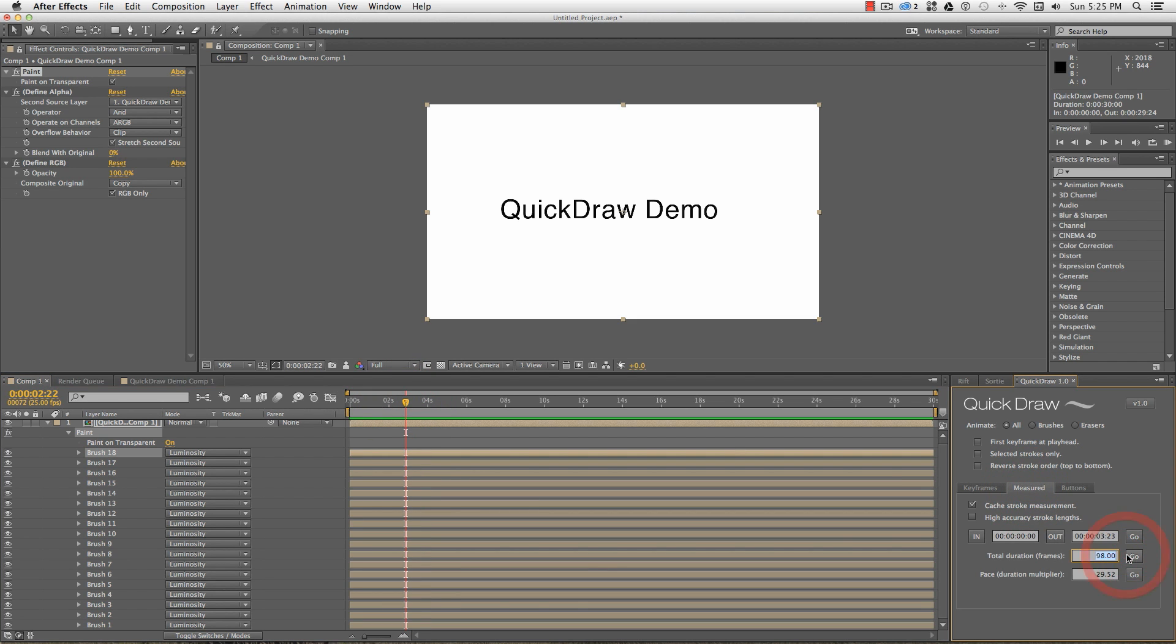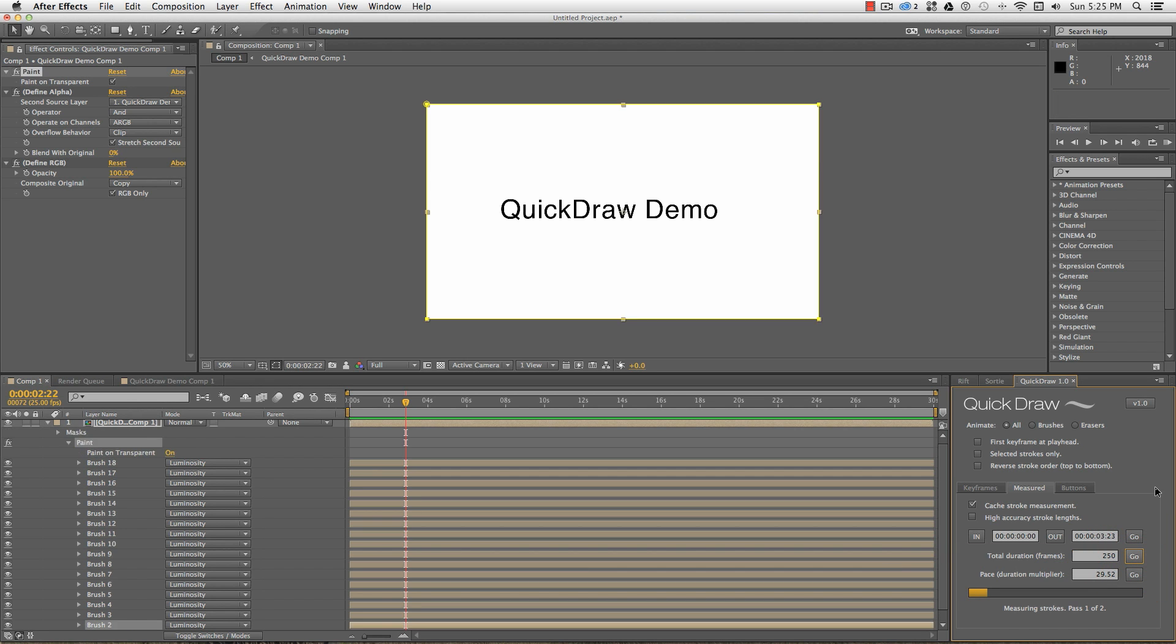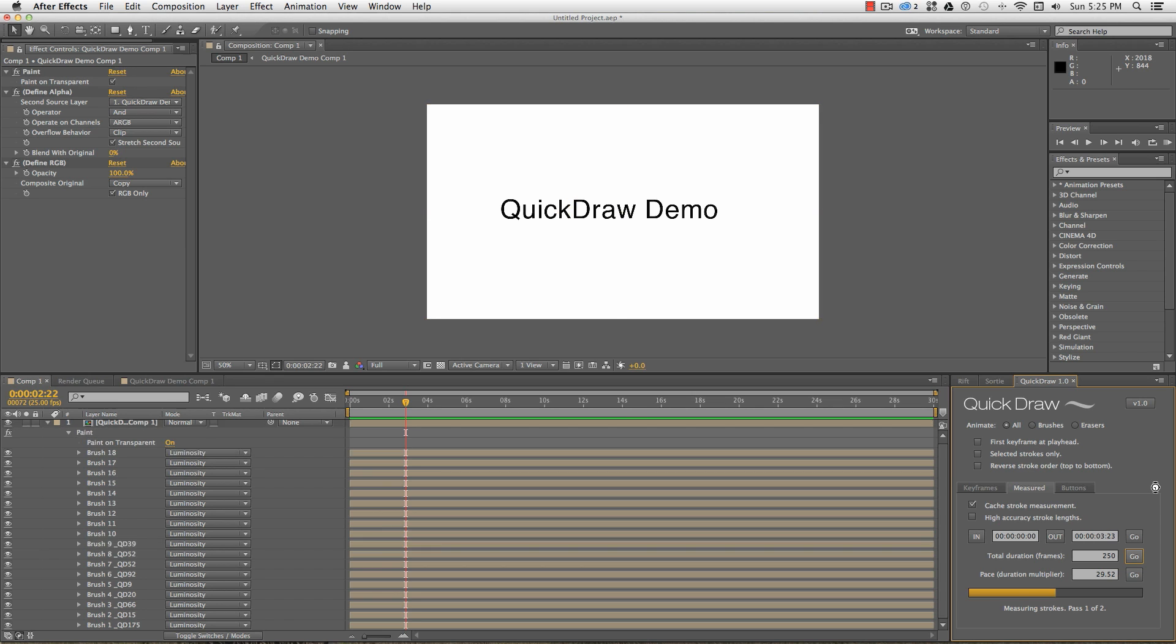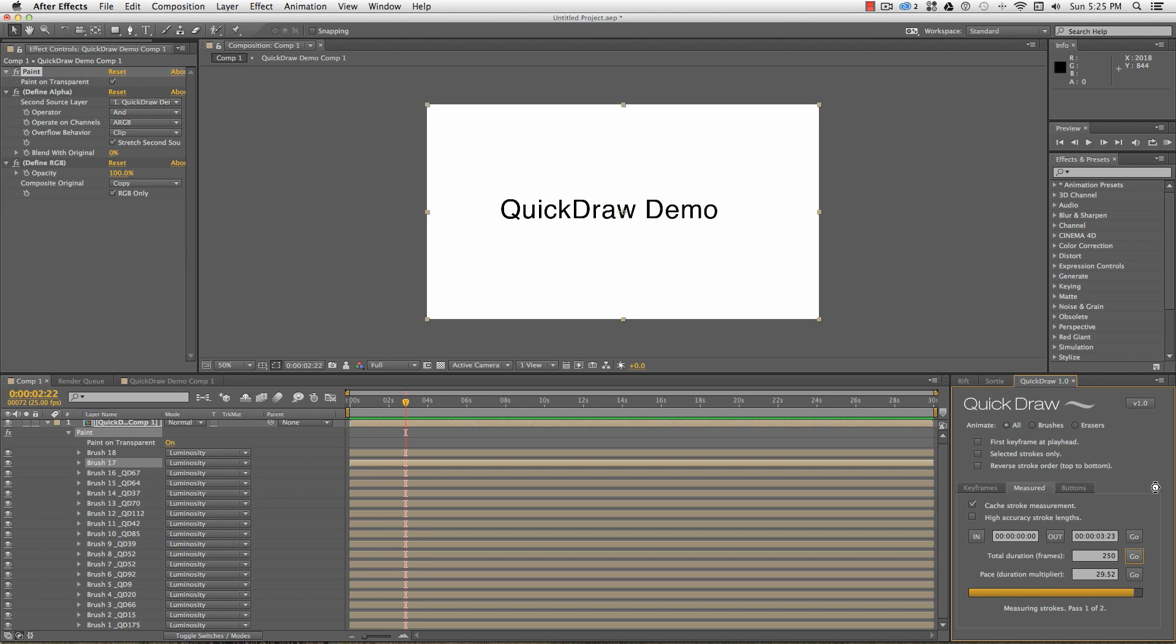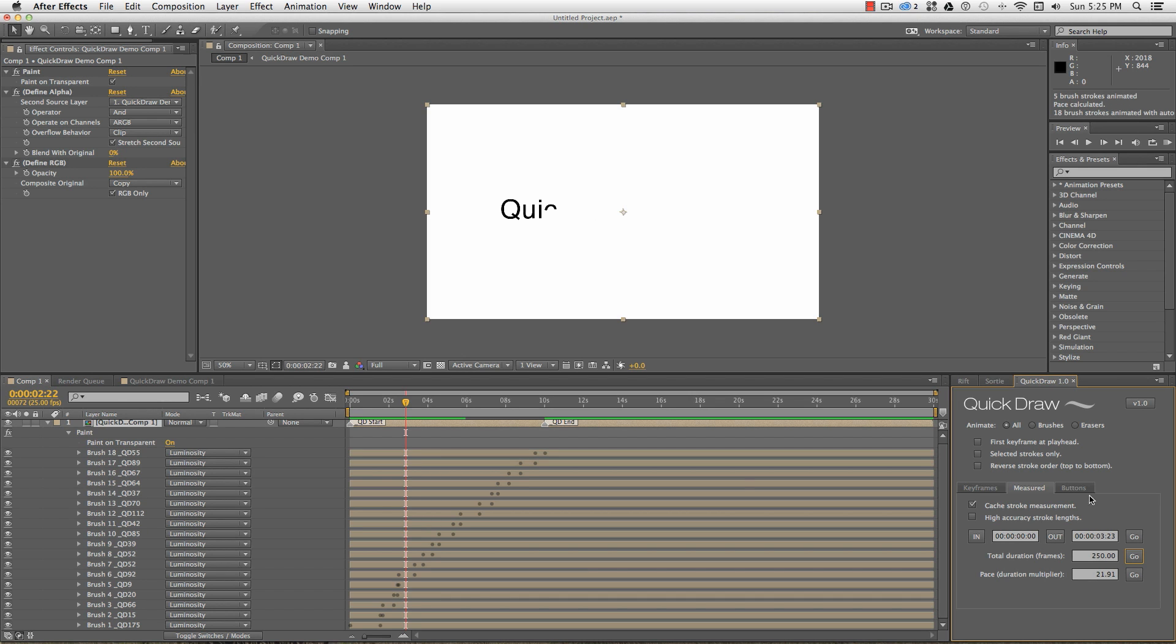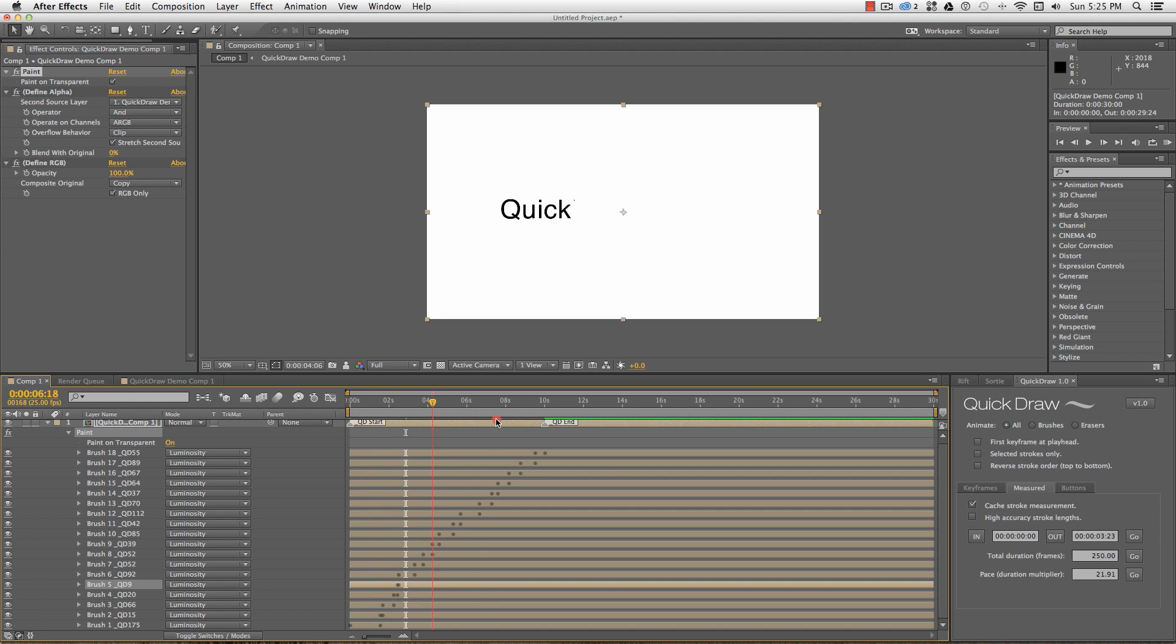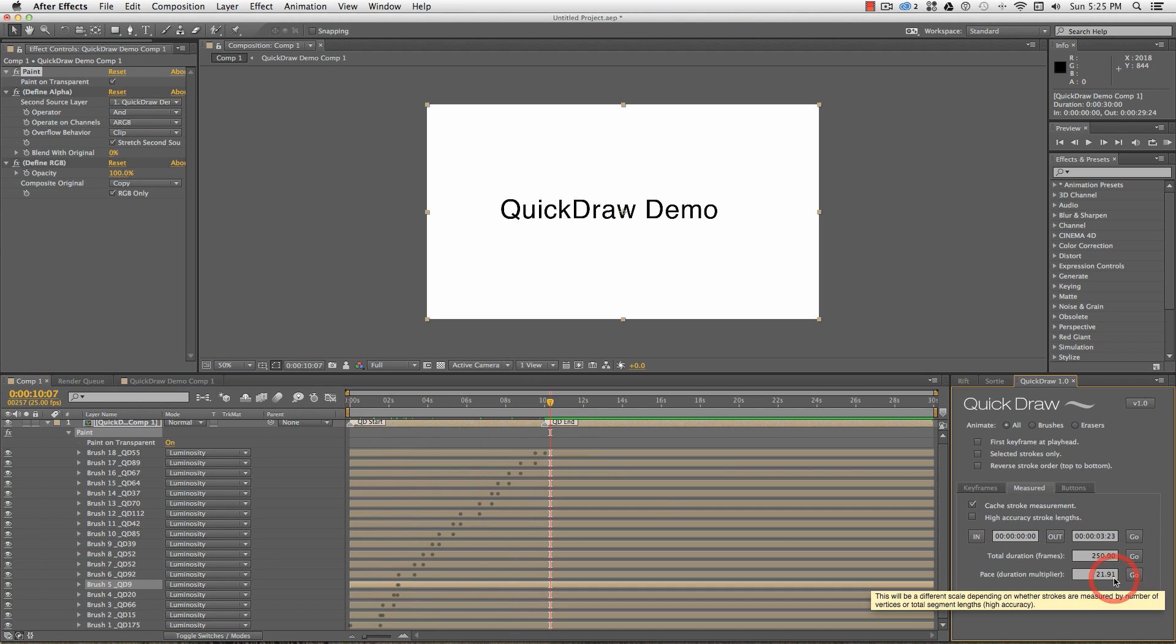The first pass takes the stroke measurements, and the second pass sets the keyframes over the 250 frames, with individual durations proportionate to the stroke length. The stroke measurements are written into the stroke name, so that to run the same process and change the overall duration to, say, 300 frames, the strokes do not need to be measured again.